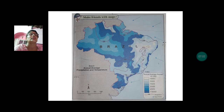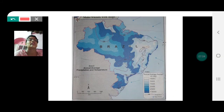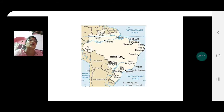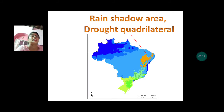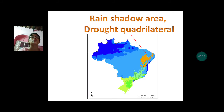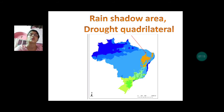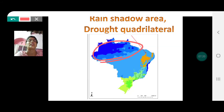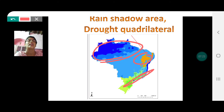The drought quadrilateral is located in the northeastern coast of Brazil and receives very low rainfall. This region is the rain shadow area. The areas to the north and on the southeastern slopes receive heavy rainfall, but the drought quadrilateral is a region that receives very, very little rainfall.